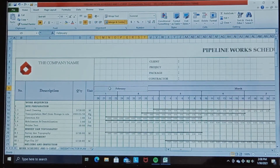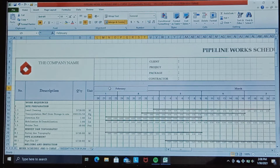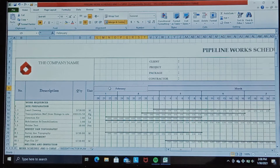Hi everyone, greetings of the day. This time I will provide a tutorial on how to make a sequential work schedule and S-curve using Excel. As an example, this time it is a pipeline construction schedule in the oil and gas field.